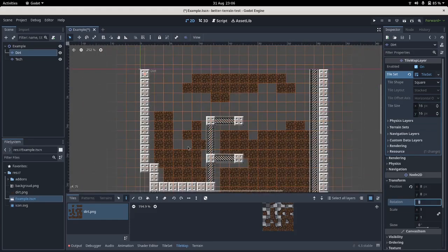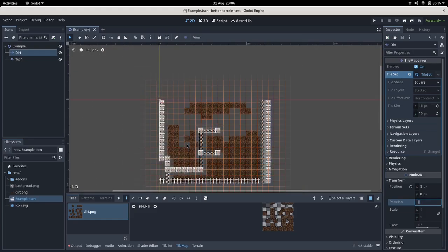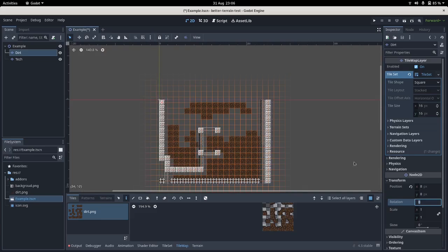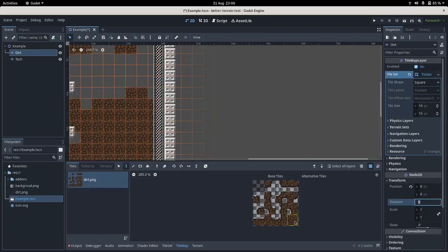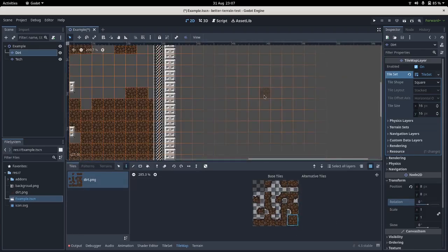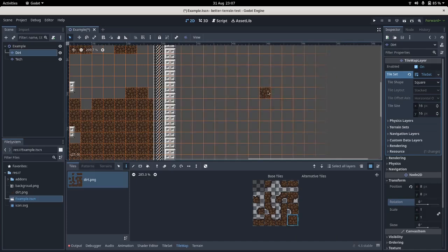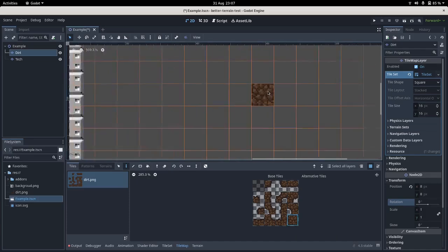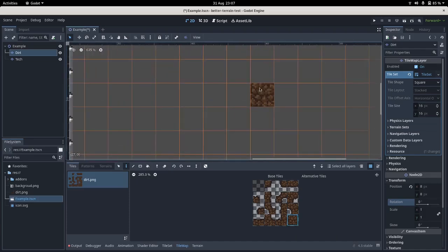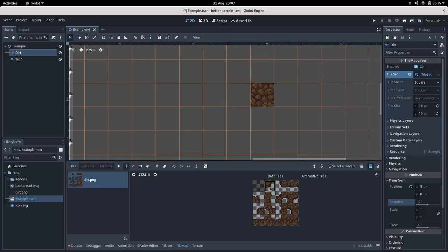Obviously the dirt doesn't look quite right, but we're gonna sort that out. If you think about placing a tile, if I place dirt here in a dual grid system, the dirt should be centered around the top left.